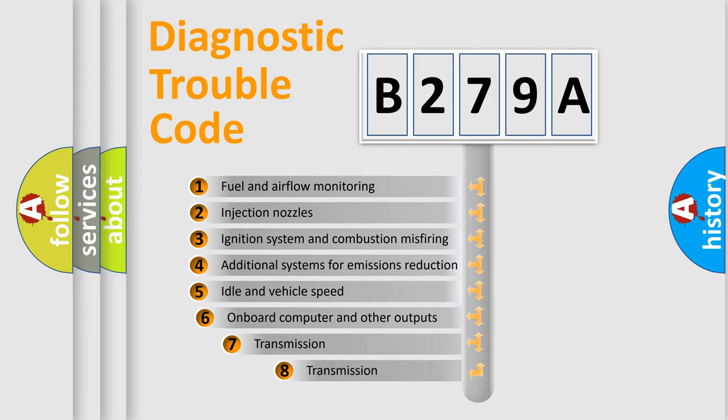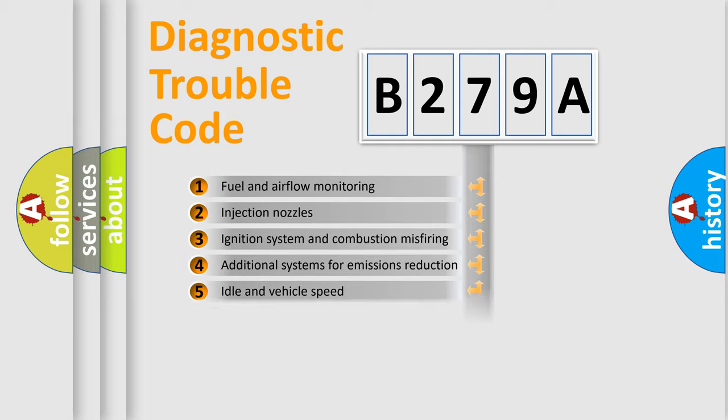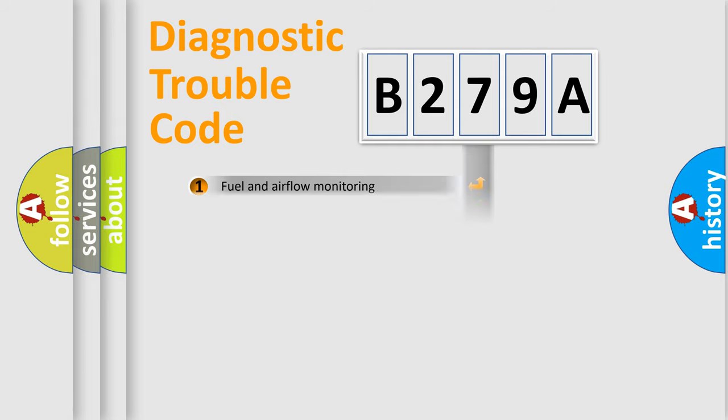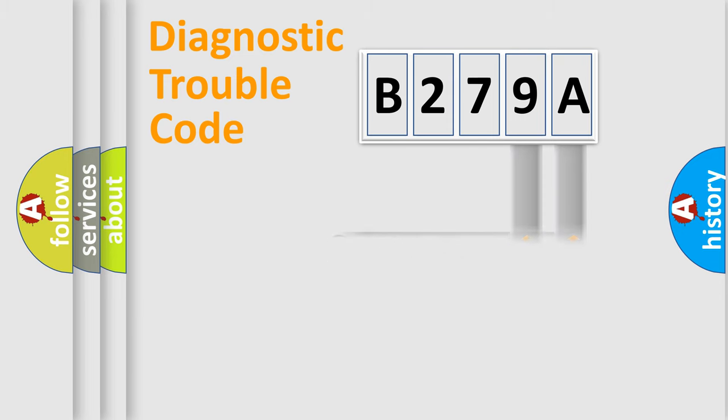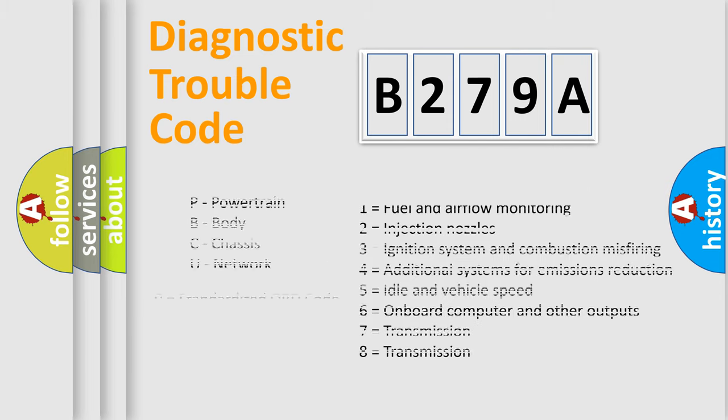The third character specifies a subset of errors. The distribution shown is valid only for the standardized DTC code. Only the last two characters define the specific fault of the group. Let's not forget that such a division is valid only if the second character code is expressed by the number zero.